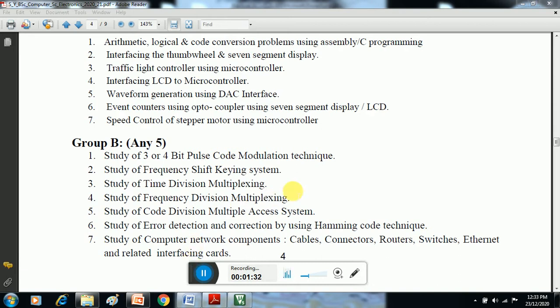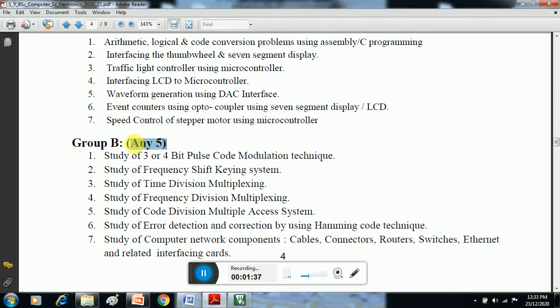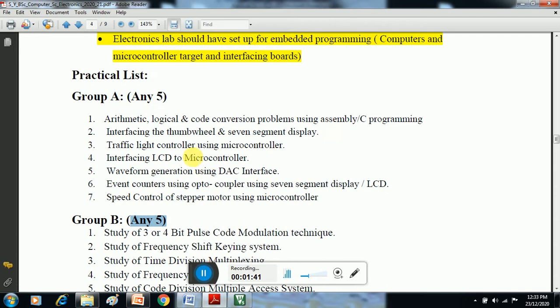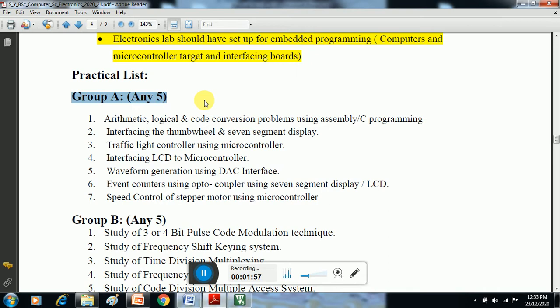Group B consists of 7 practicals. Similarly, we have to choose any 5 among these 7. Now we are going to start Group A practicals, which are based on 8051 microcontroller.